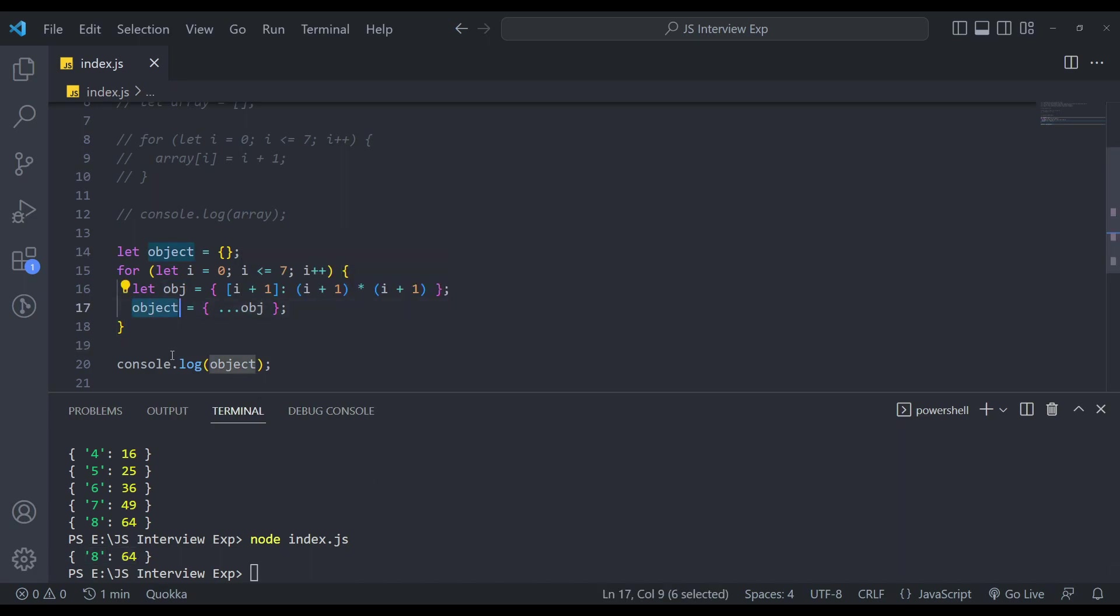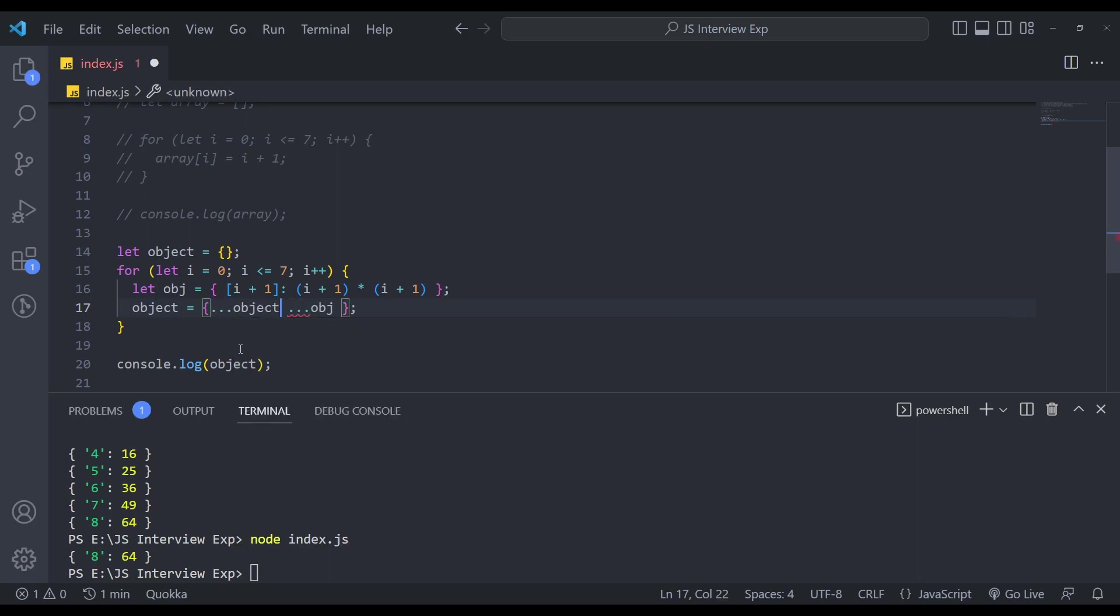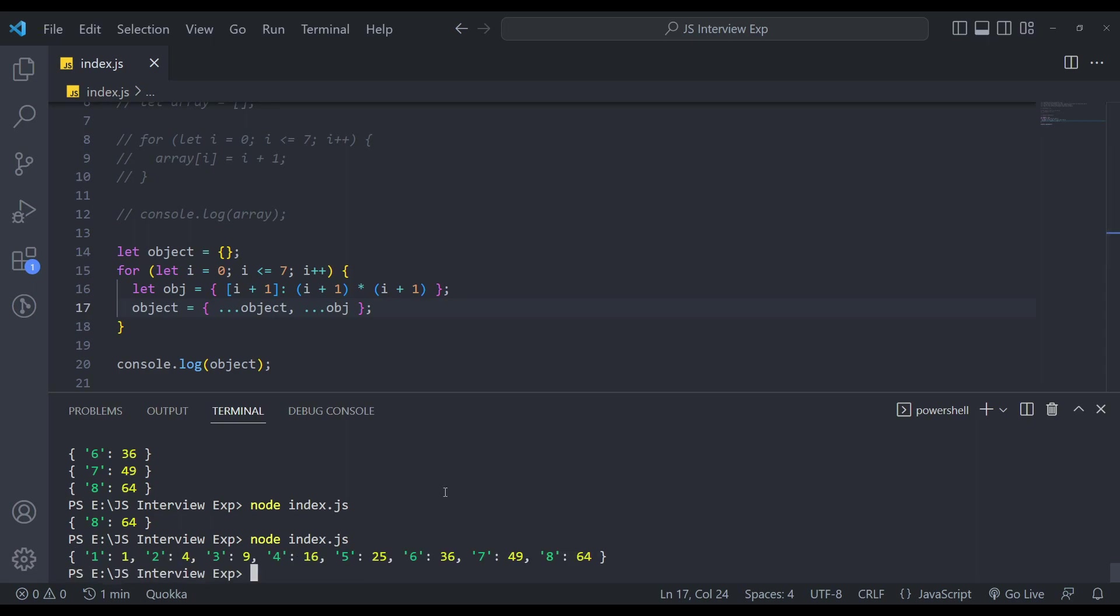Because we're not appending the object with the previous value. So we can store the previous value in object as well using the spread operator, or rest operator. So now if you run it again, we'll get 1234567 and eight. Simple. This was second question.